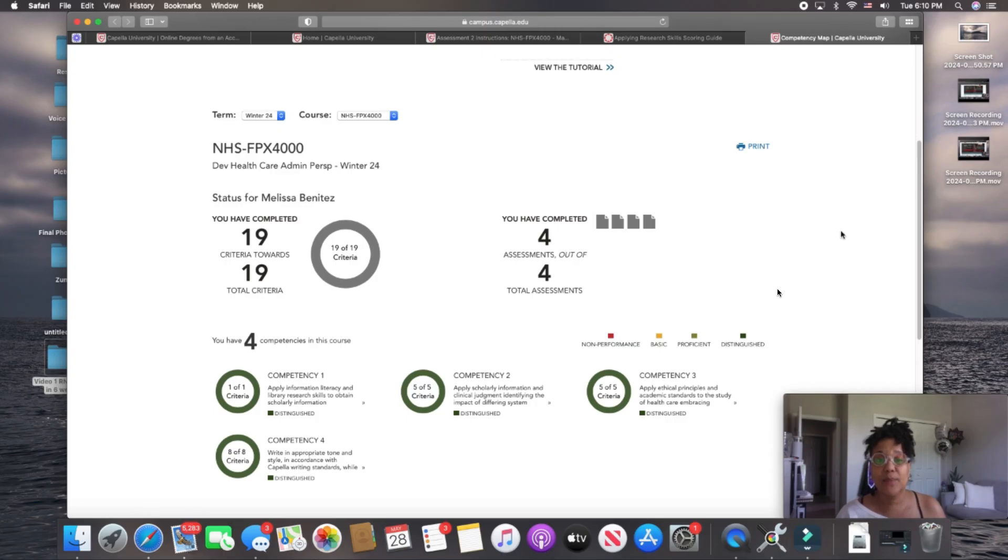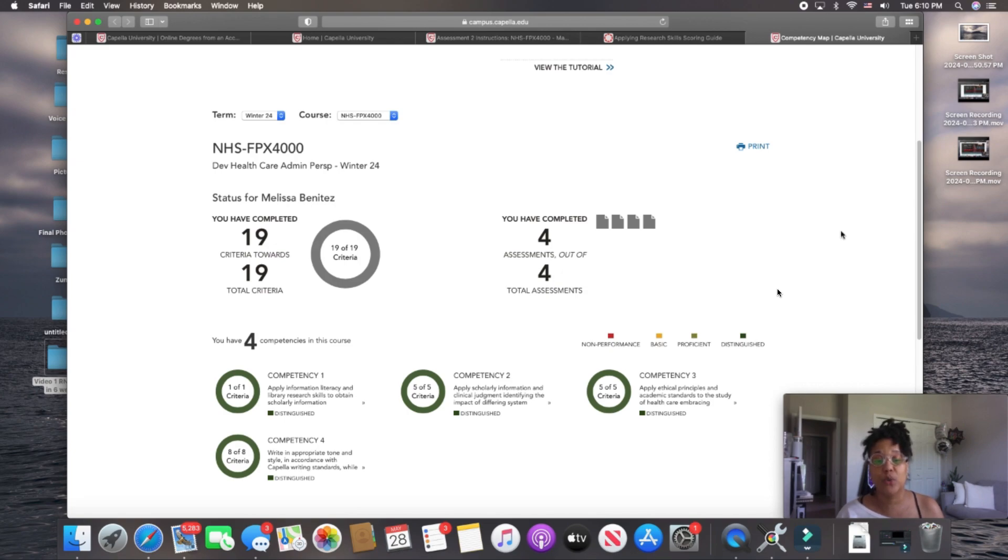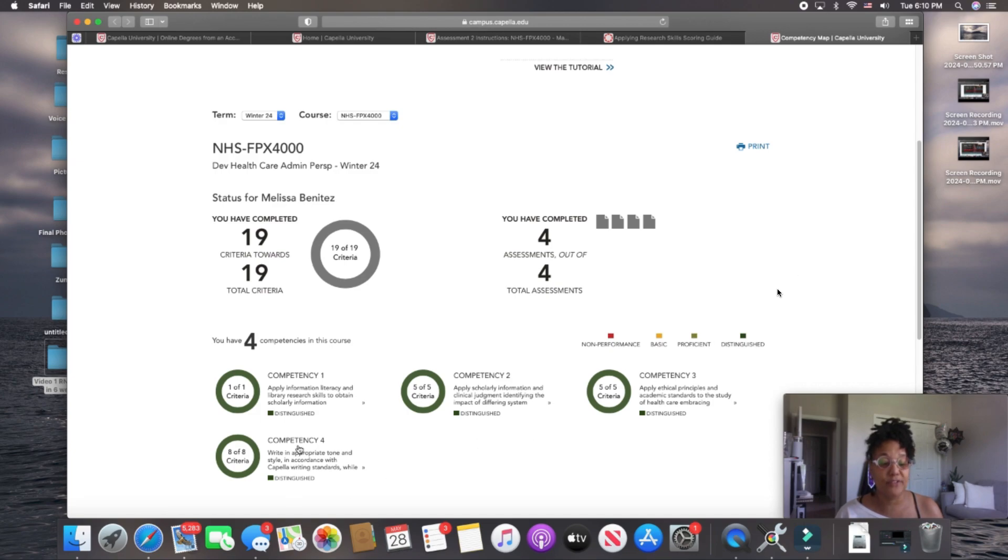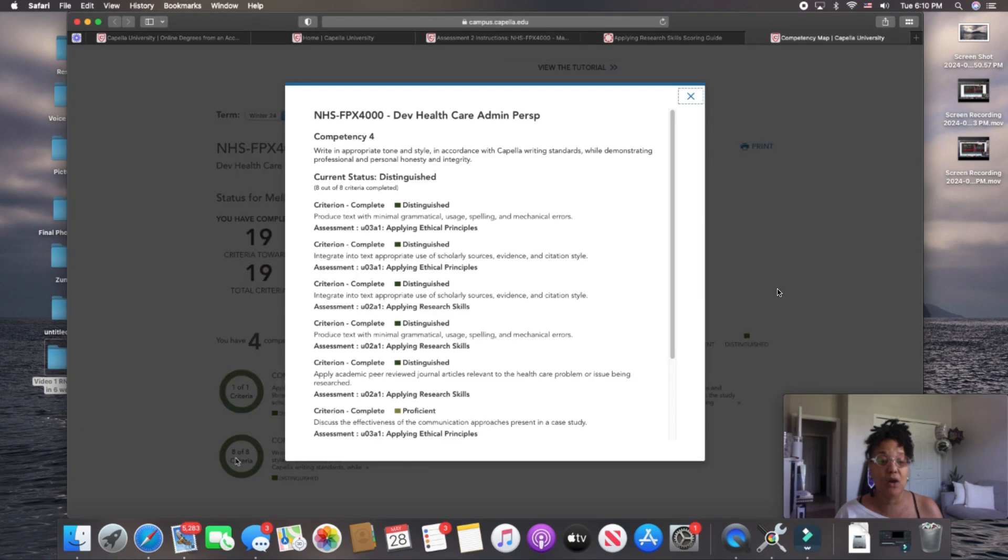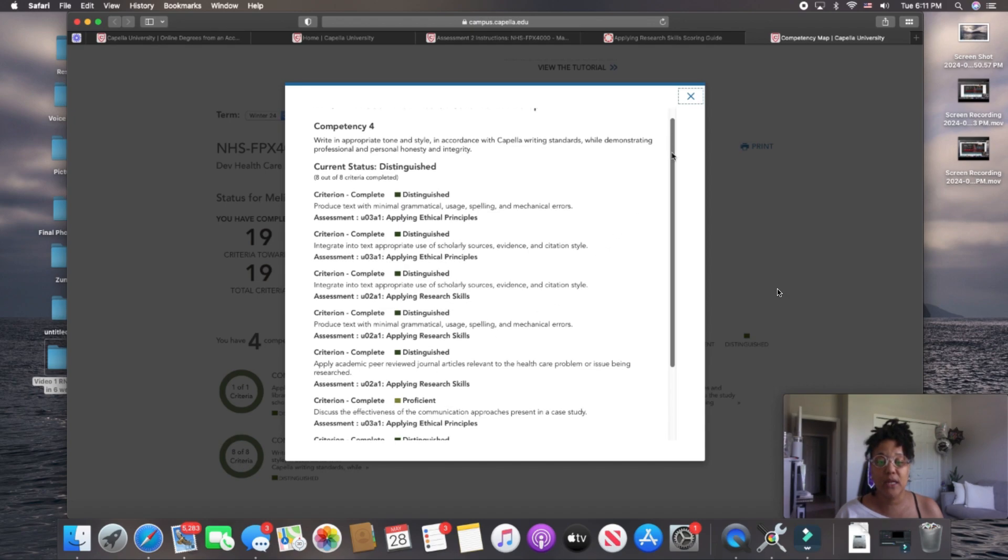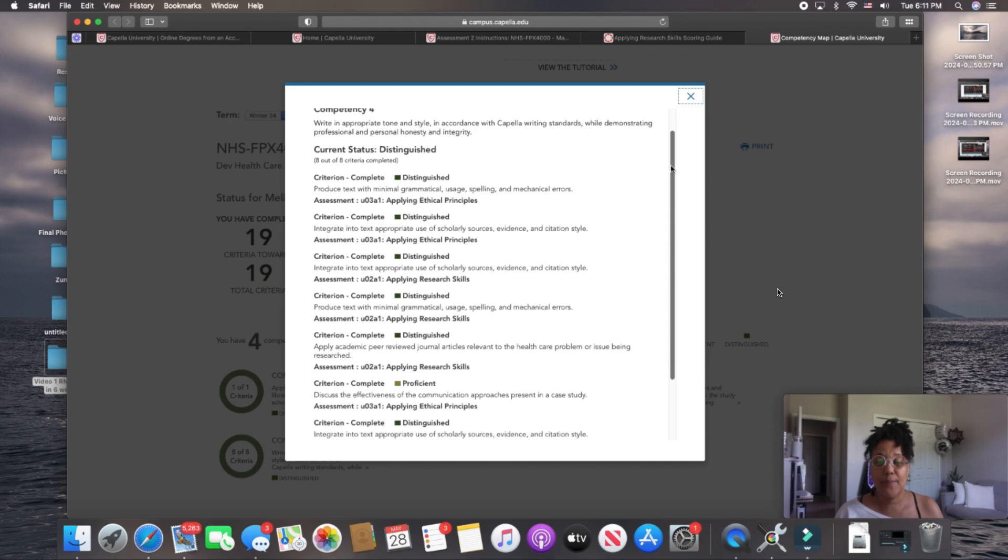Let's take a deeper dive into the competency map. At the lower corner of the page, you'll notice a list of competencies numbered 1, 2, 3, and 4. We're going to take a dive into competency 4 here at the bottom left, where there are 8 out of 8 criteria. If you click on the competency, this box will appear.